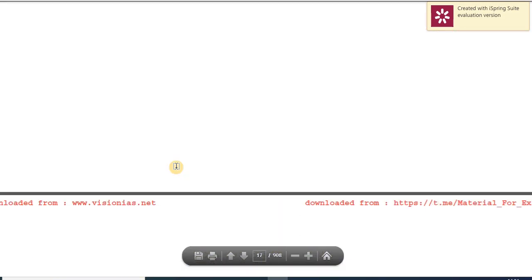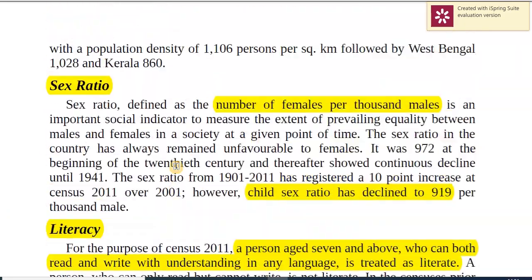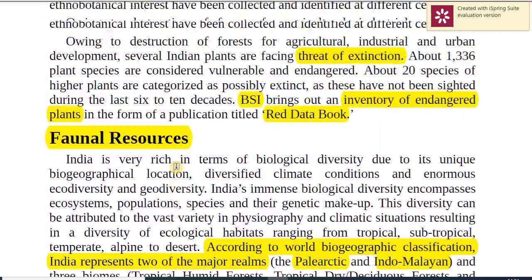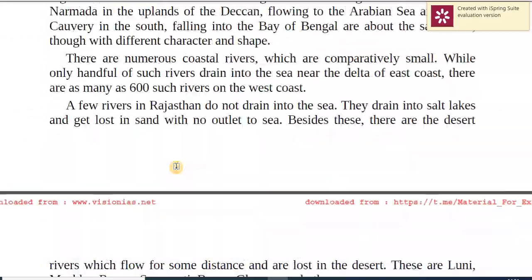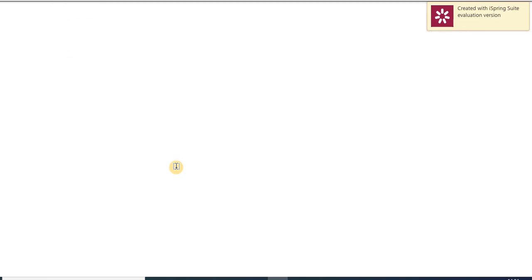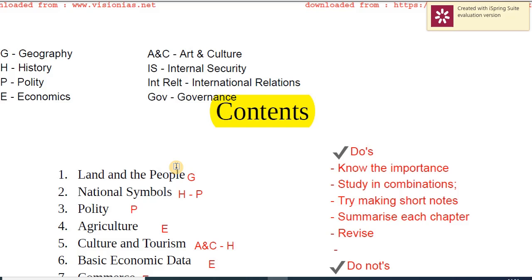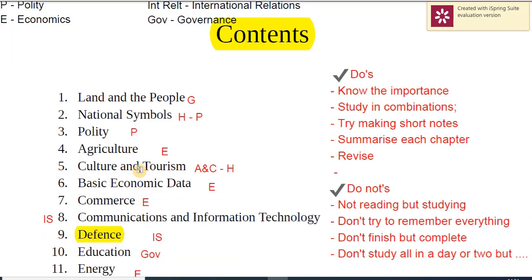The first chapter gives you an understanding of how to study the yearbook. The idea was to get you a picture of how to approach it. As we said, there are specific do's and don'ts — try to understand them. This was the first video; going ahead we'll be taking about four or five more sessions where we'll club some very important topics in combinations. You should read your book yourself — this is only a support framework.